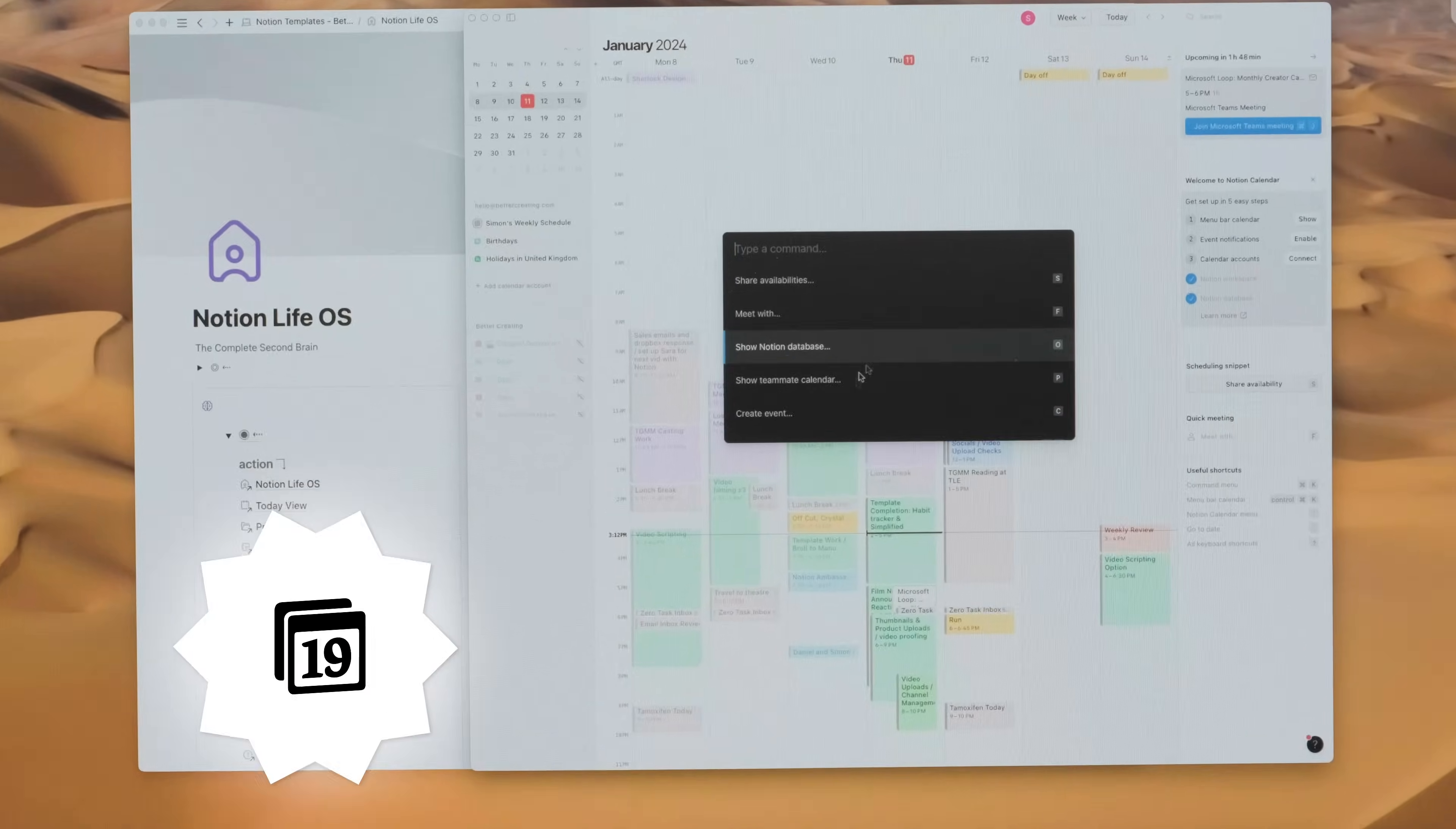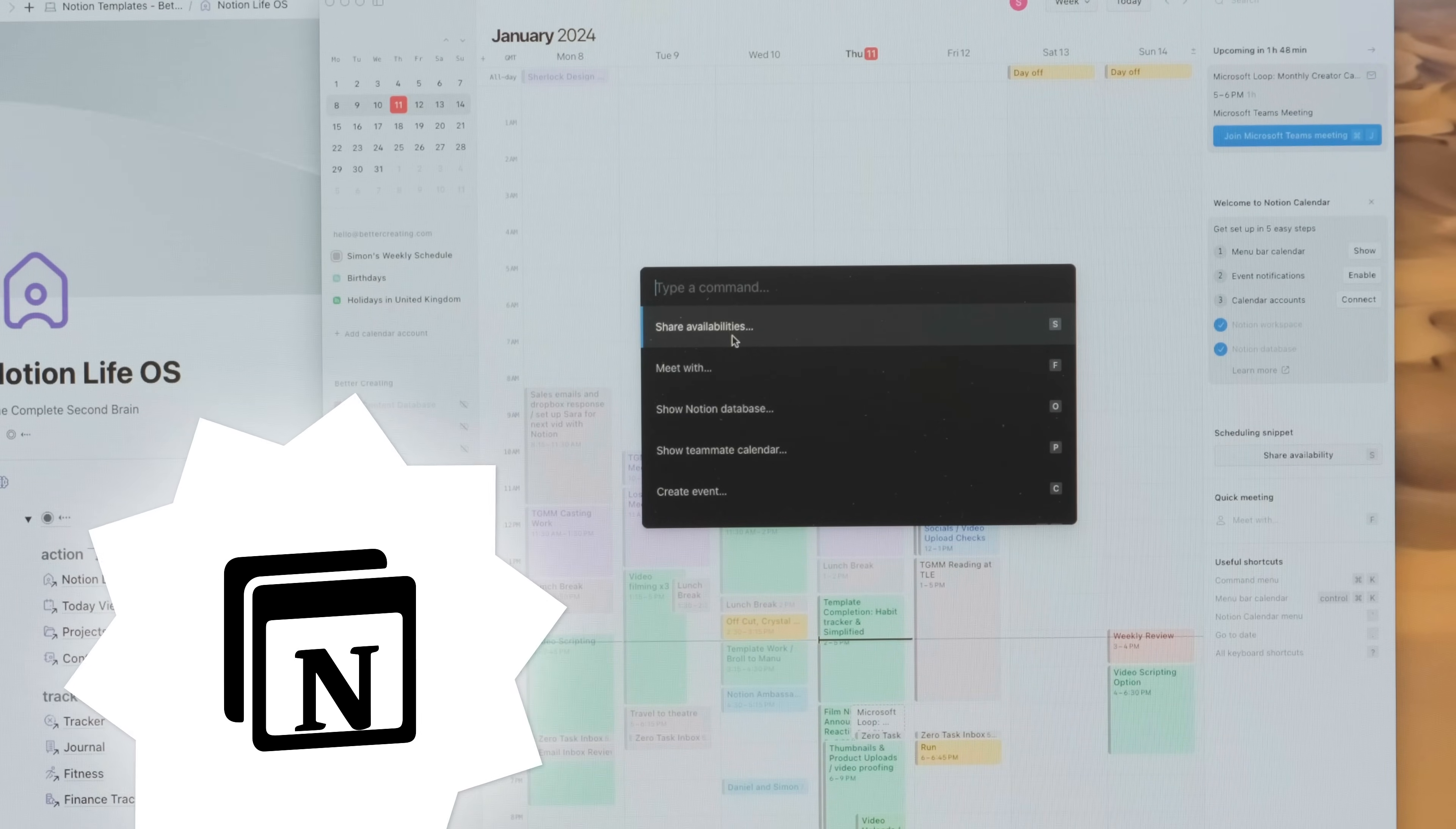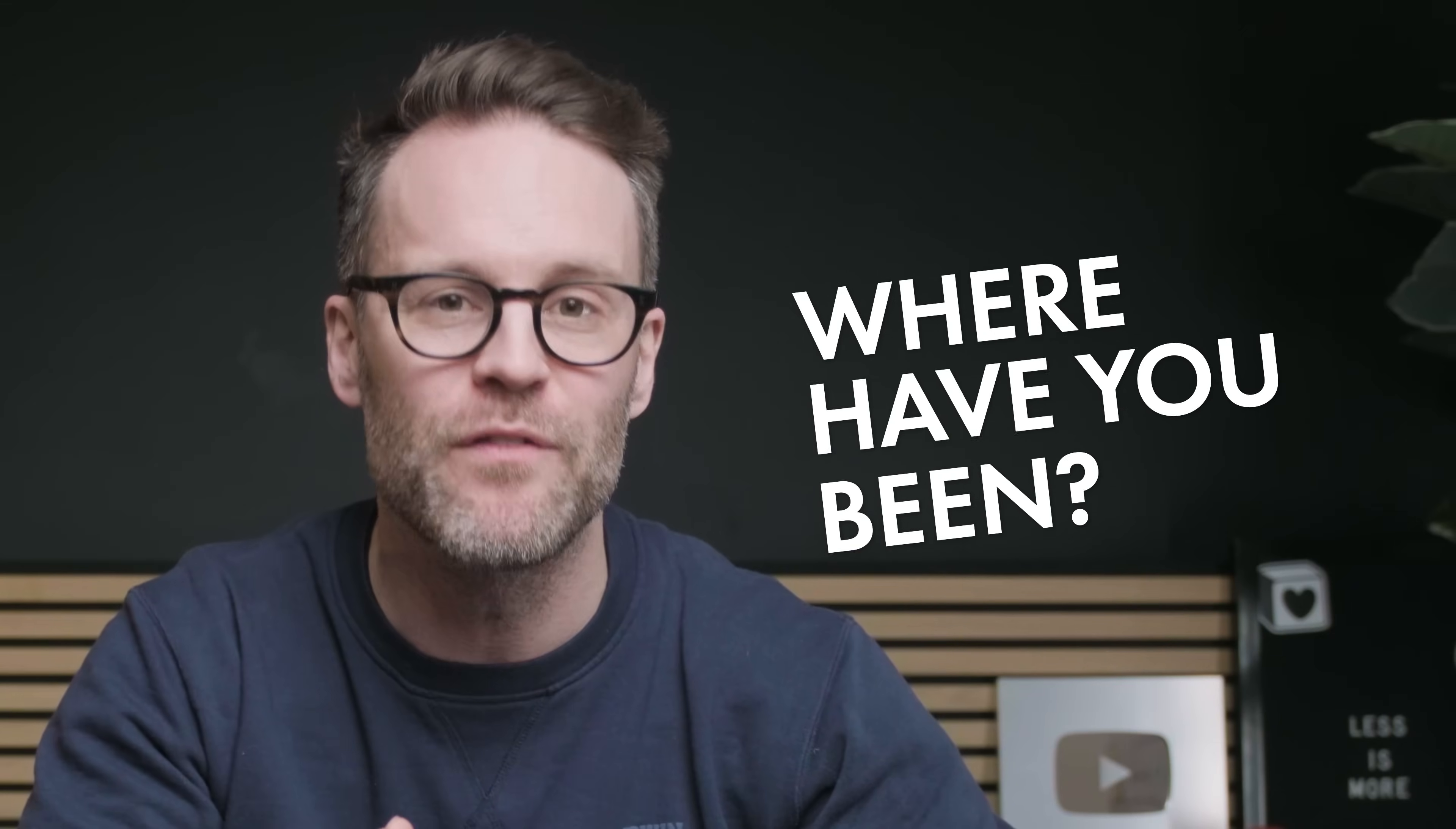And stick around for the last one on the list, a brand new Notion app that is definitely going to make some waves. Not heard about it? Where have you been?